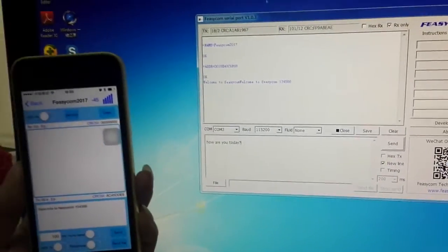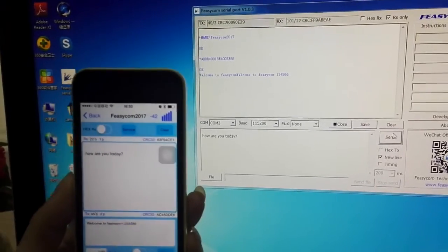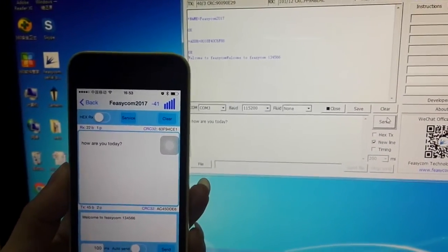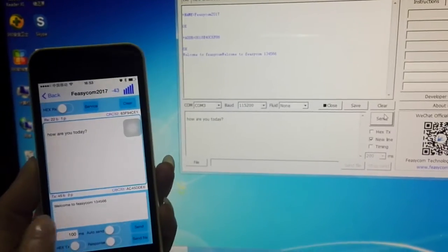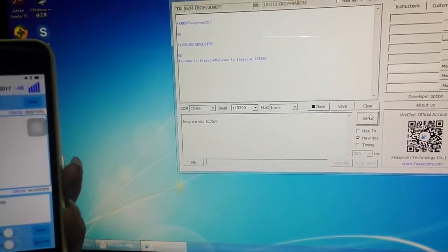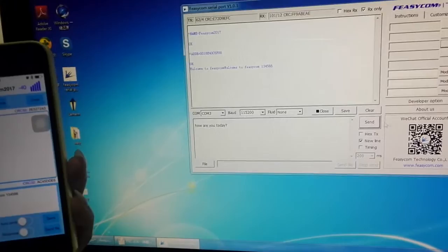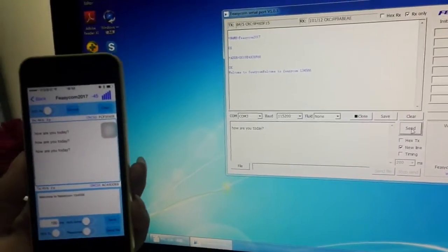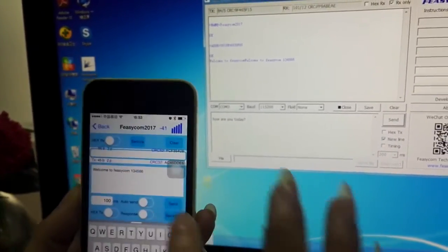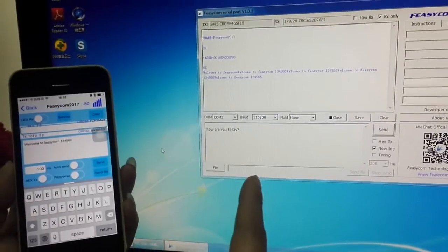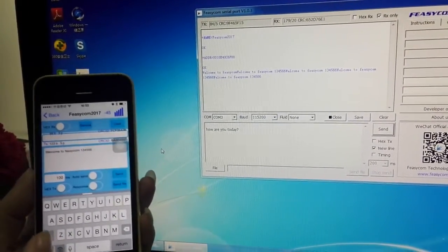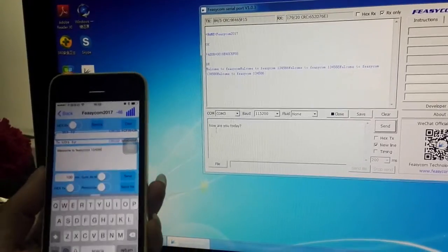When you send, you can see the information already shown on the smartphone. The data transmission is very fast and stable. You can check — and here I will send again. You can see very fast, from the slave module all the information is showing there.